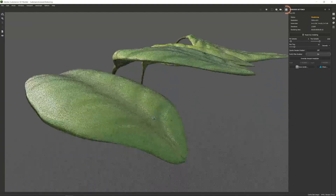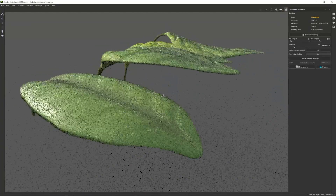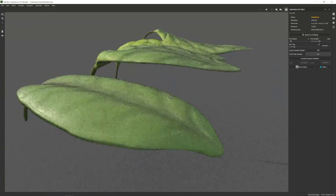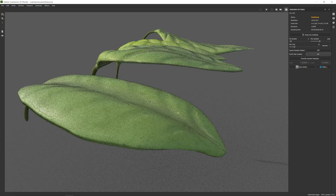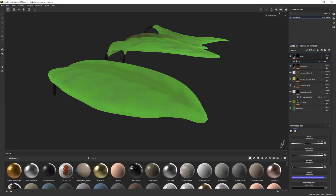Now if we render out our object we're going to get this sort of result. We can go ahead and save this.